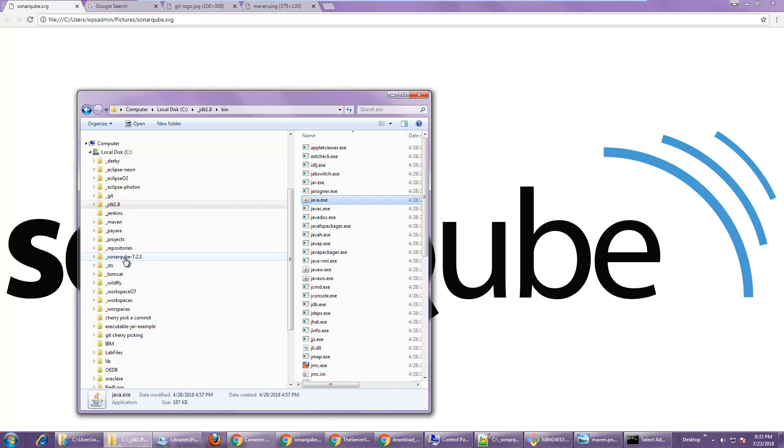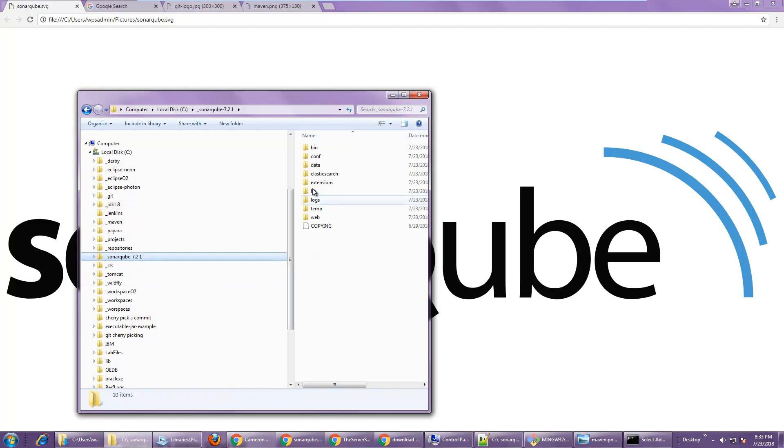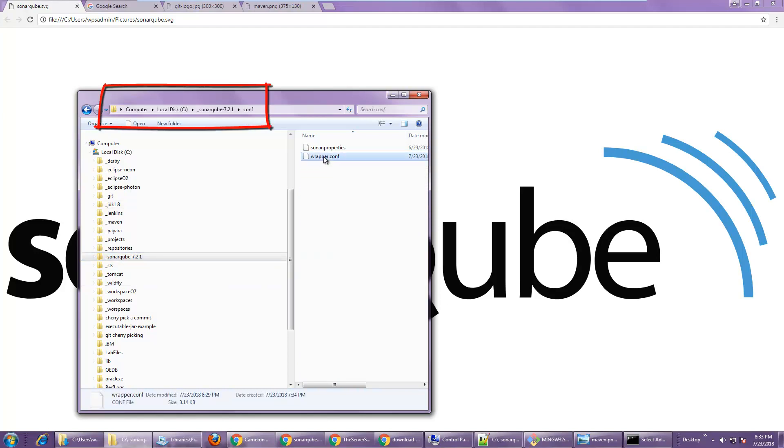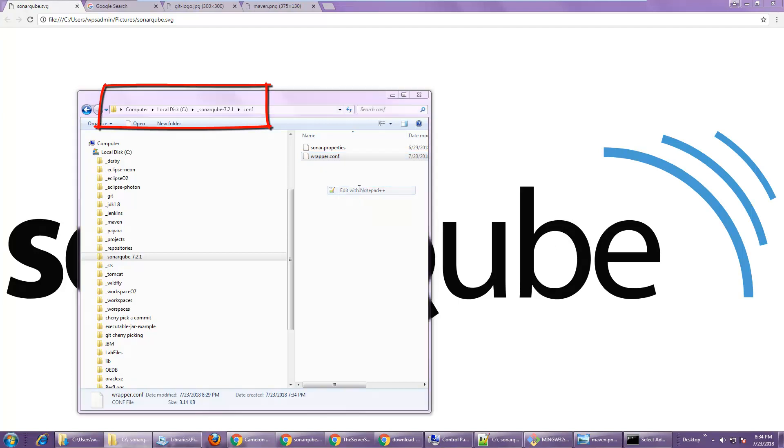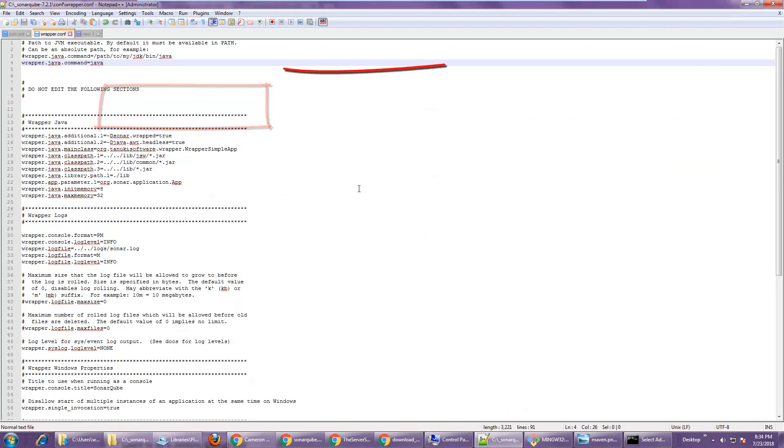Now in order to fix this problem, I have to do is go into SonarQube's conf directory and edit the wrapper. I'm going to open that with notepad plus plus. And you can see right here, it's just looking for Java on the path.